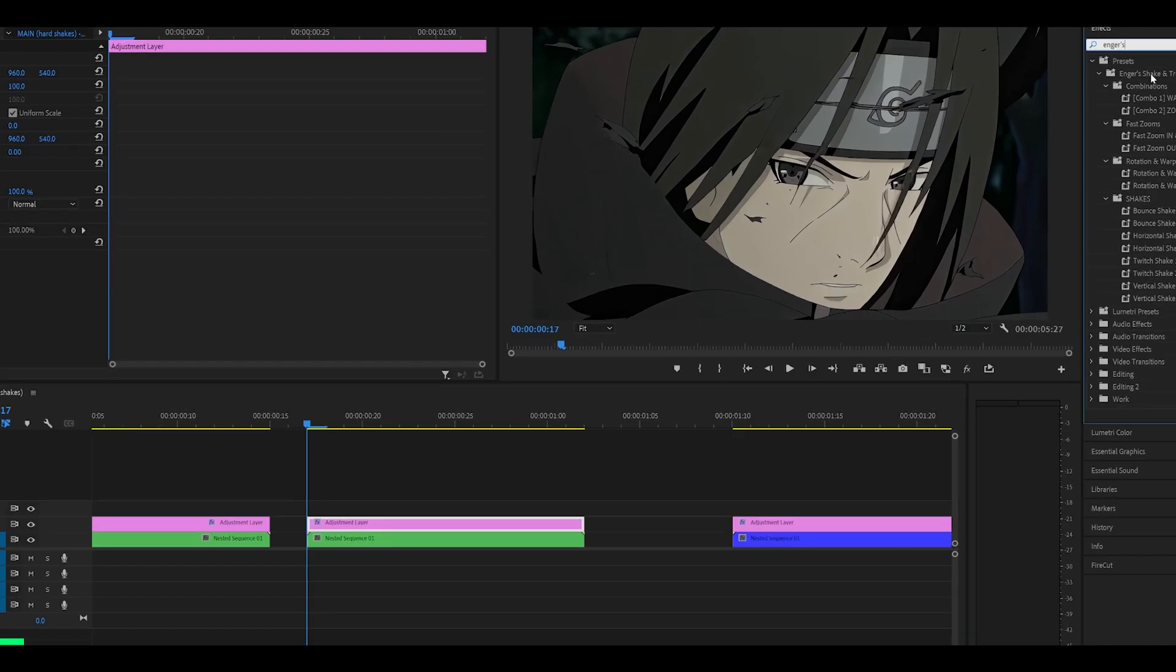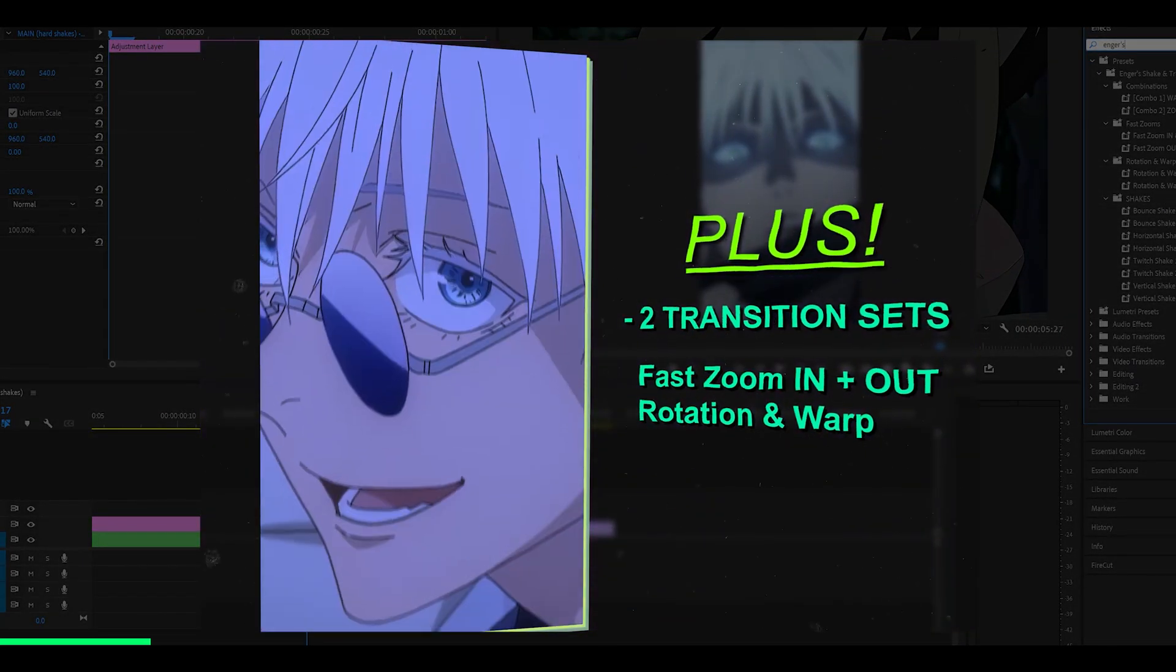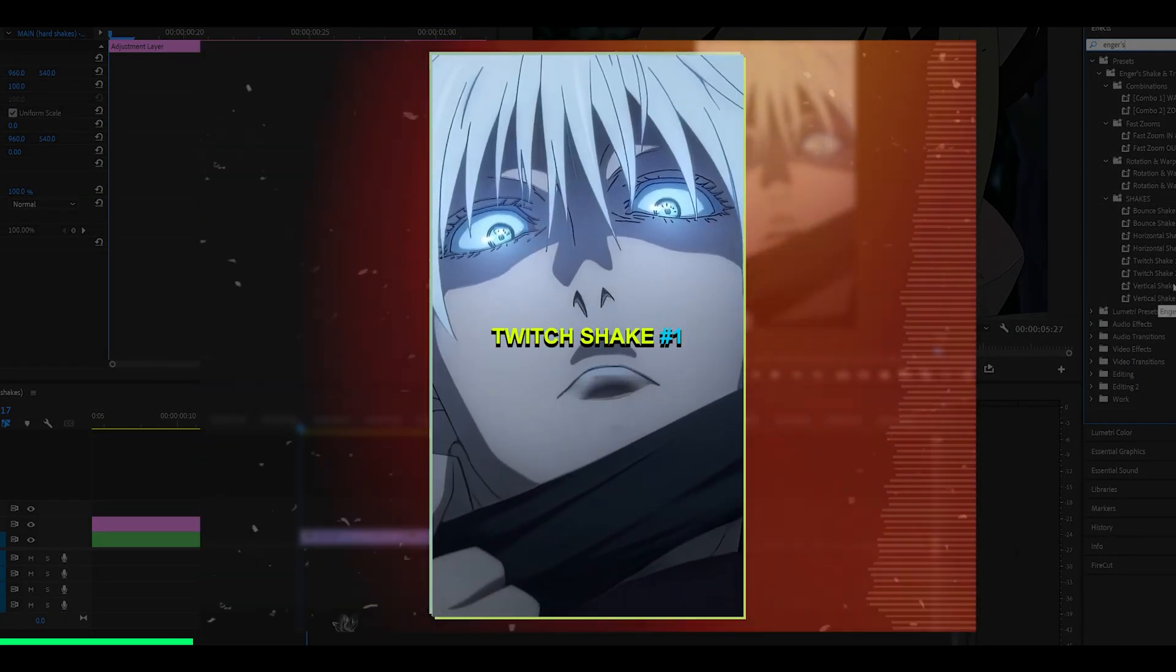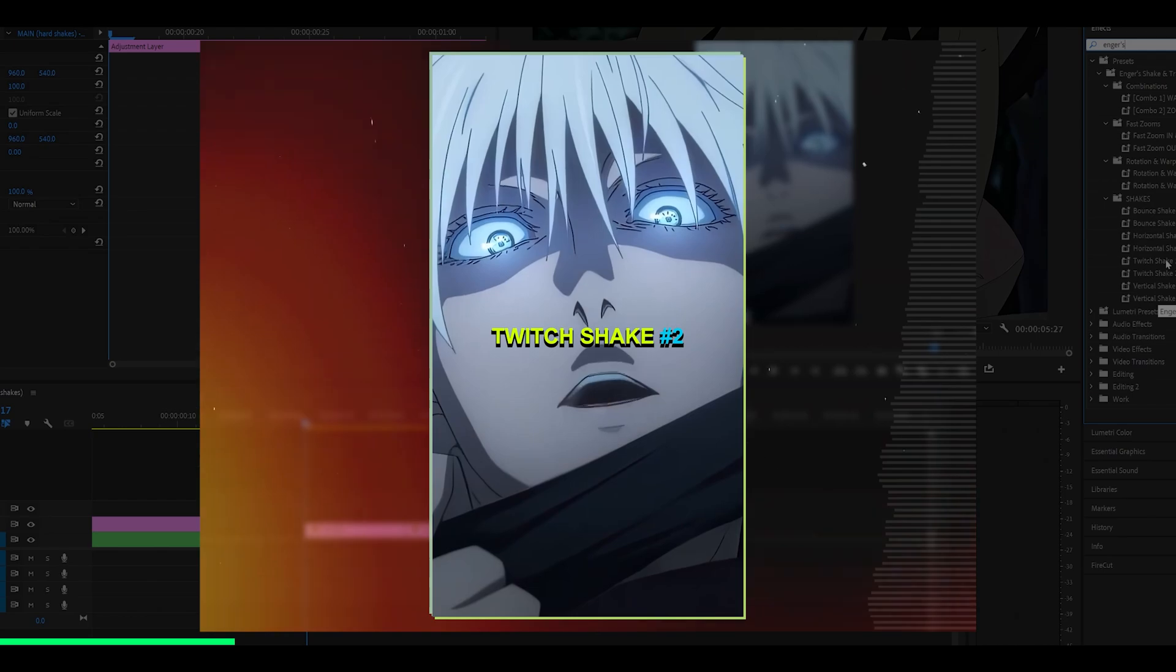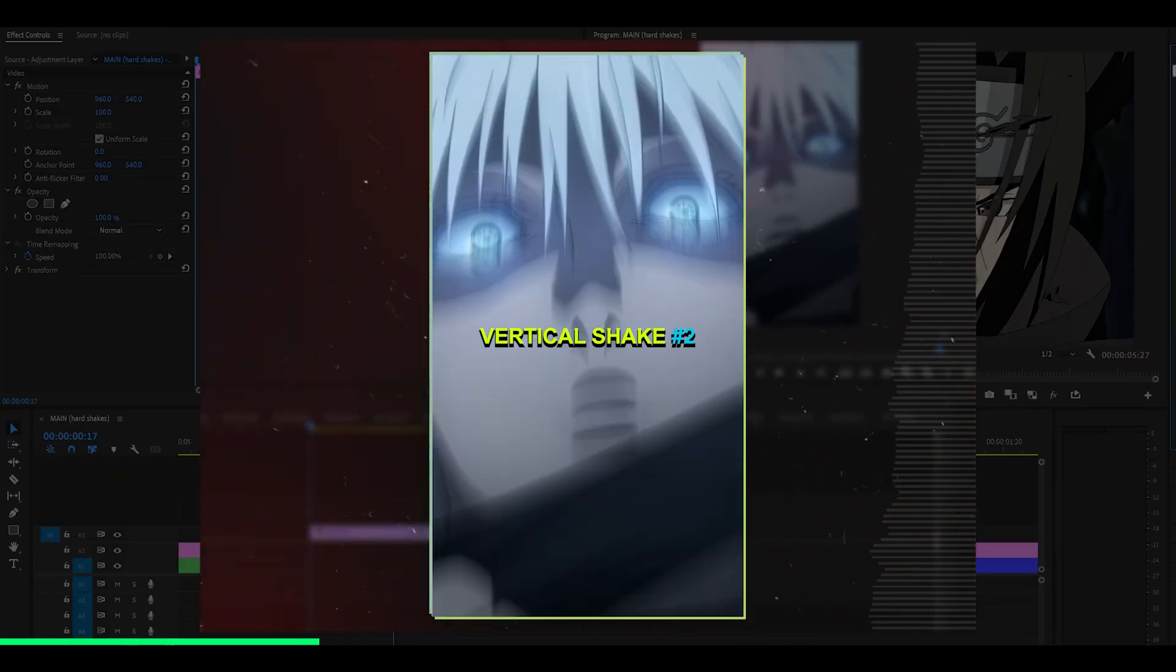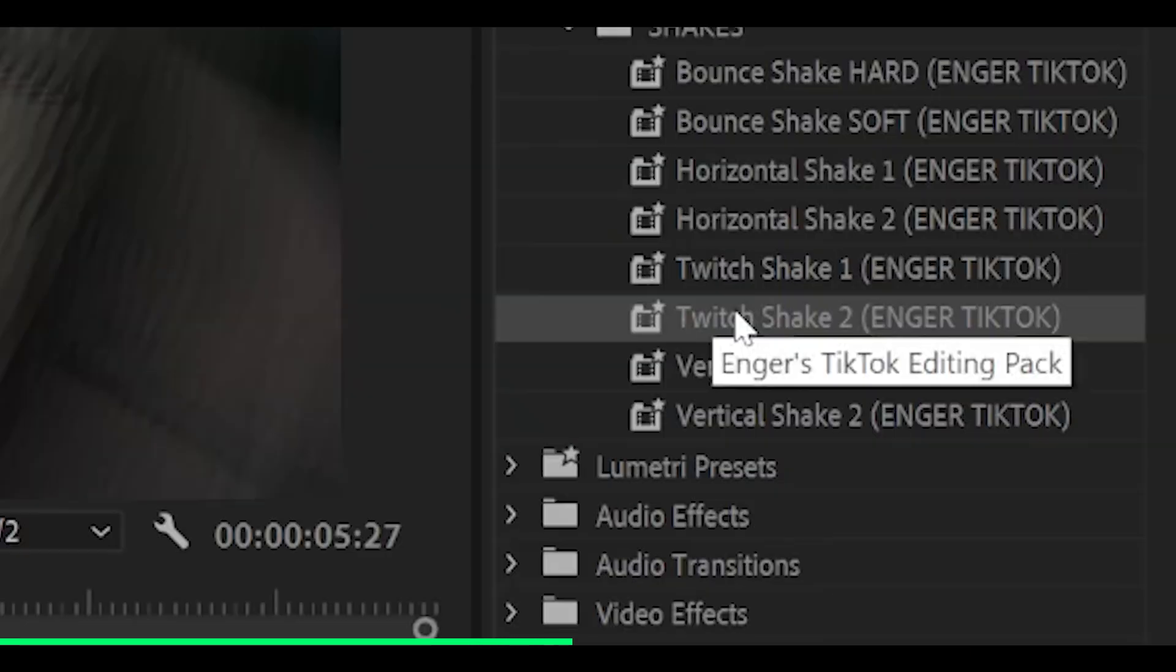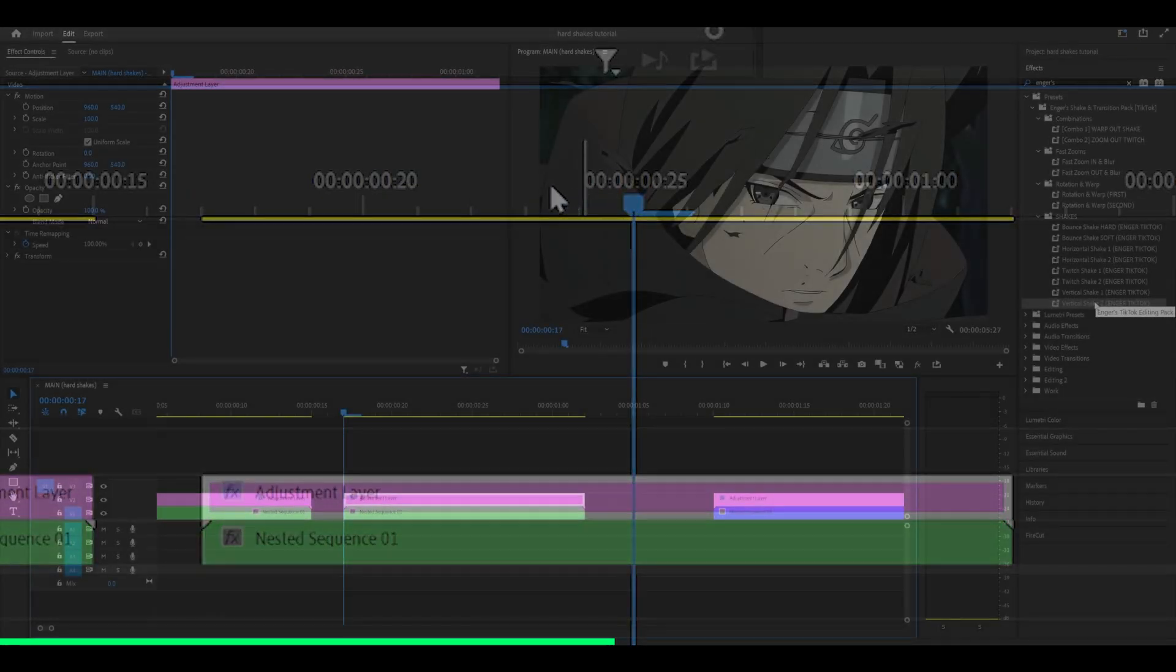If you did not know, I do have a shake and transition pack which contains a few shakes. For example, horizontal twitch and also vertical shakes. If I just add on this one, for example, my clip now has a twitch shake, and all I had to do was simply drag and drop.